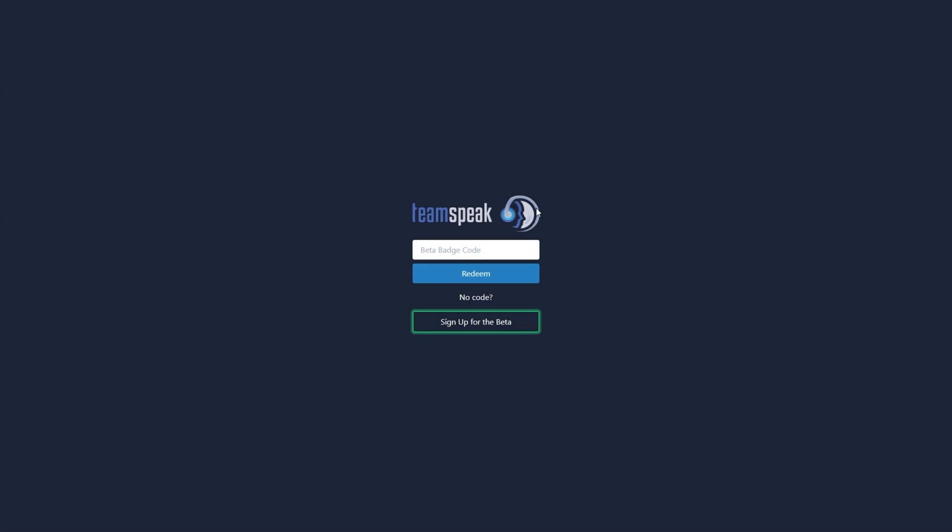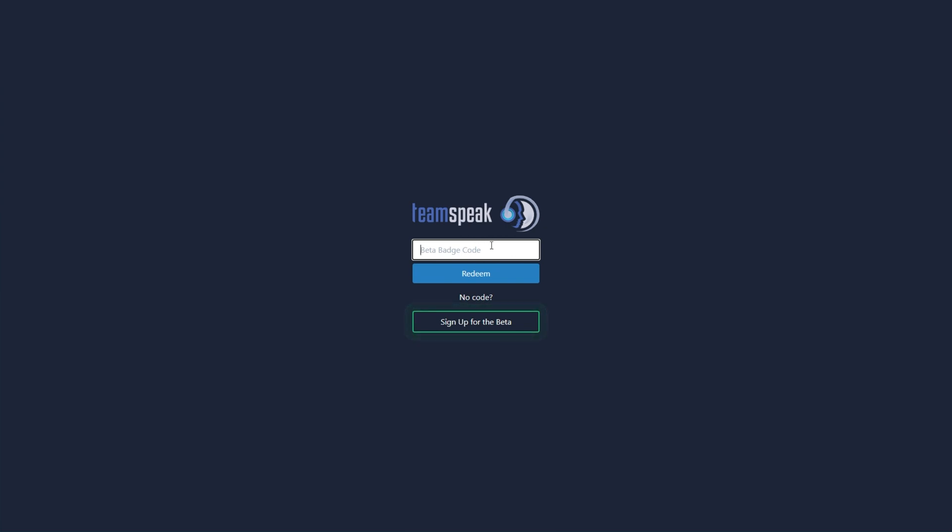After signing in, you'll see logging in and then this page over here. If you see this page, you currently don't have beta access and all you need to do is click sign up for the beta down here unless you have a beta badge code, which you can enter up here. The no code option simply just tells you to sign up for the beta.